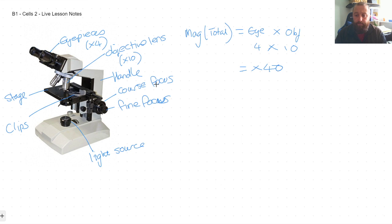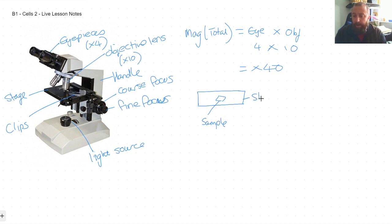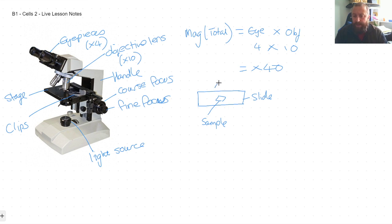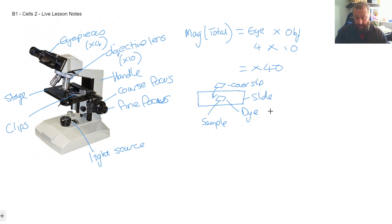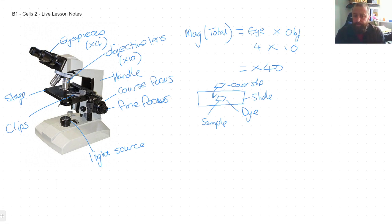The clips hold the slides in place. We've got our glass slides and we put our sample on there — and the sample needs to be very very thin. Most microscopes shine light up through the sample from below, so if the sample is too thick the light won't pass through and you can't see anything. We then place a cover slip on top.